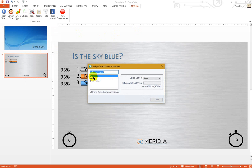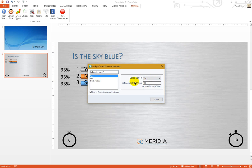And then follow the logic left to right. Select Yes if that is your correct answer. Set it as correct. Select Assign Points anywhere from negative 10,000 to positive 10,000 and click Save.